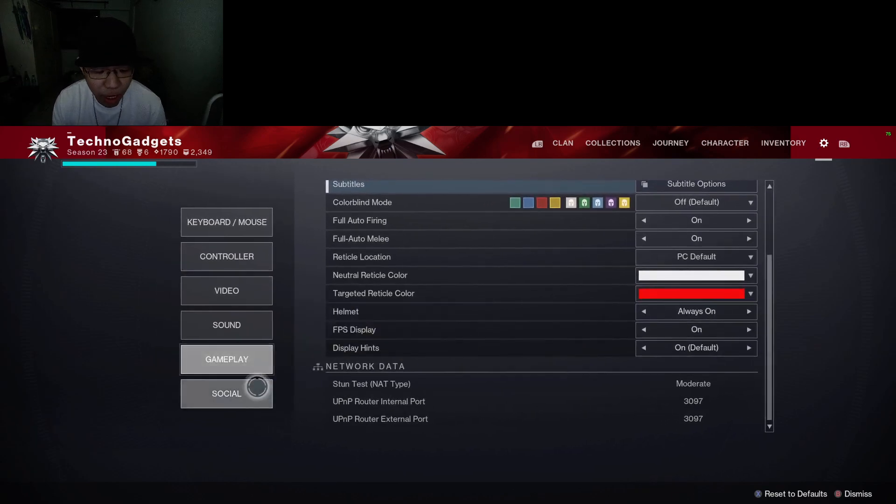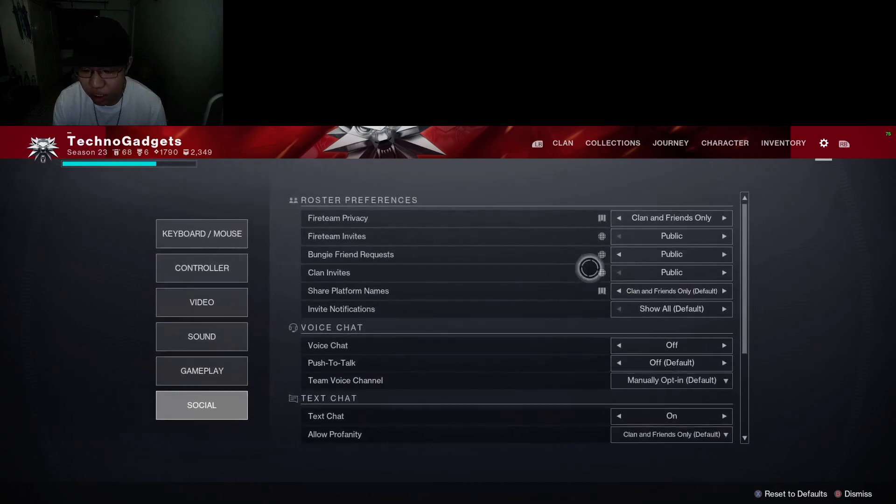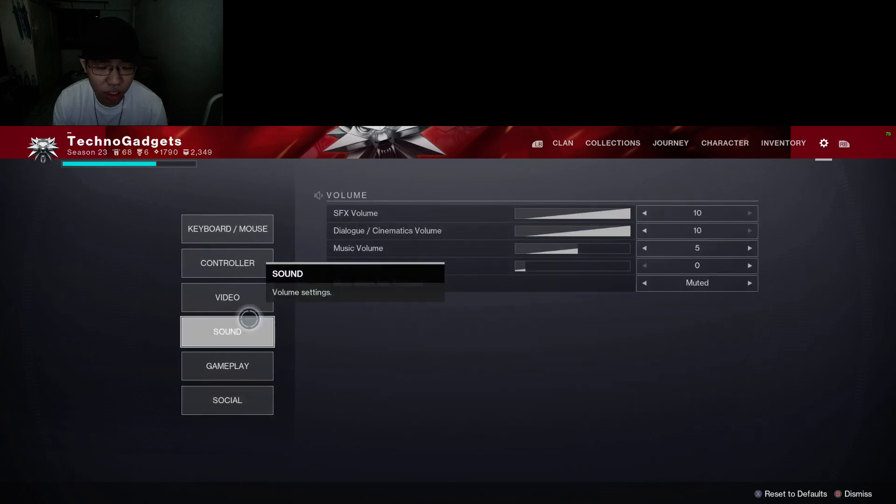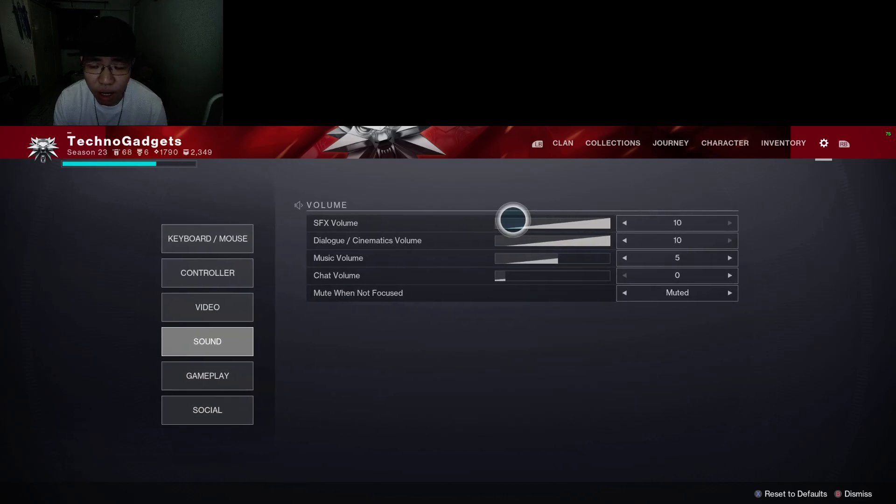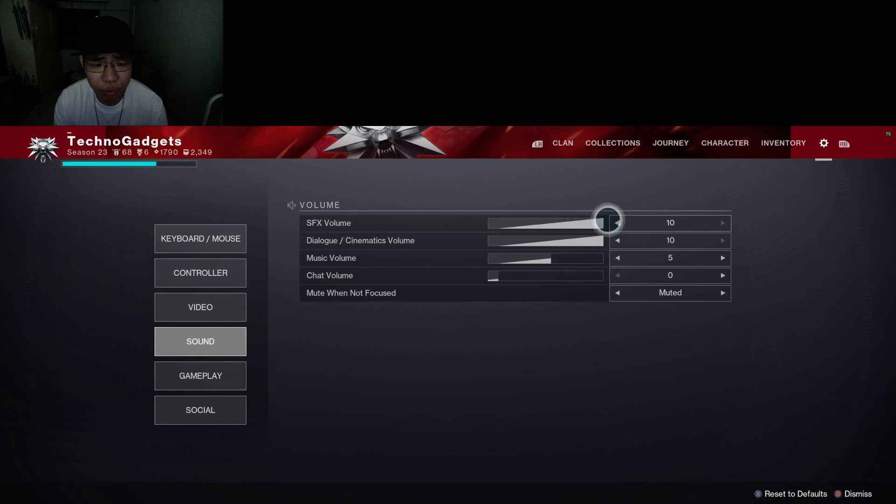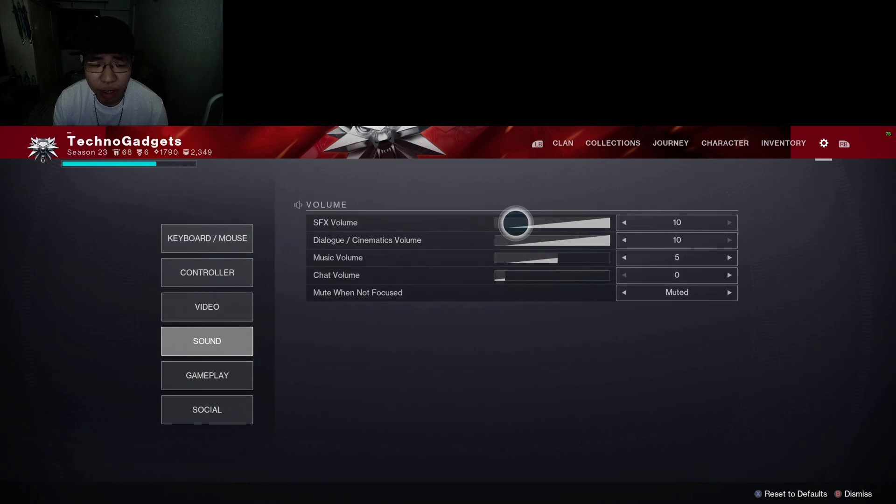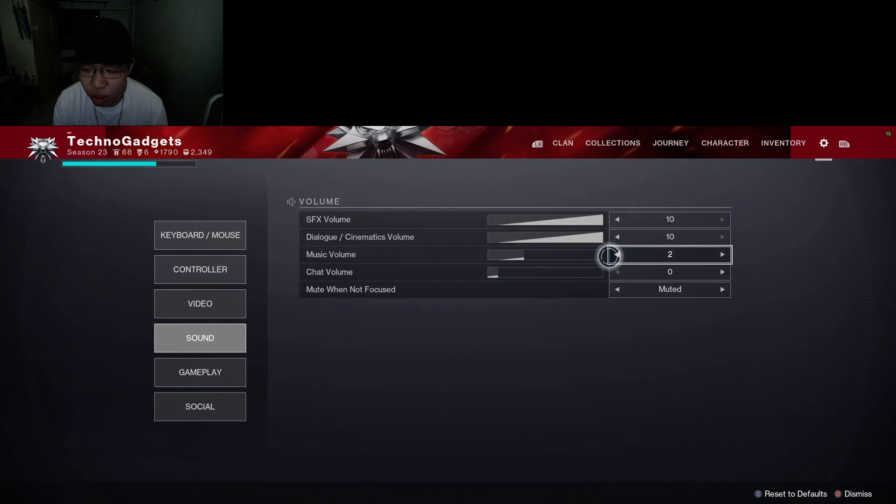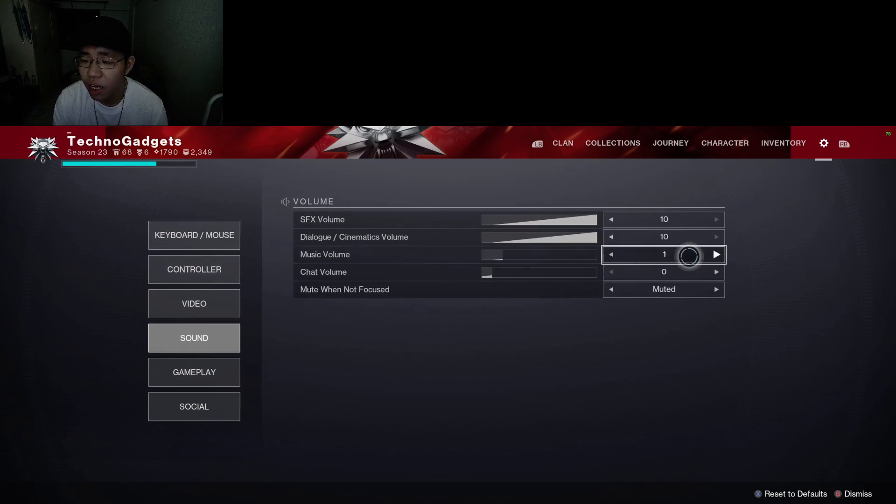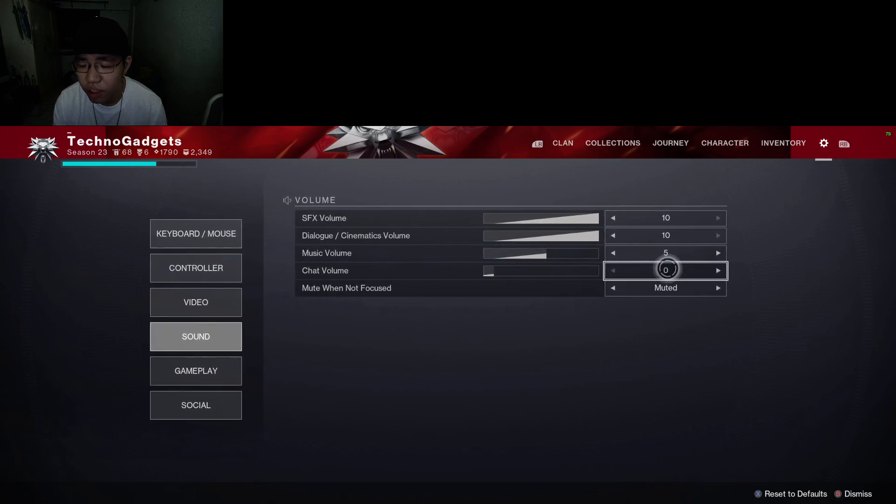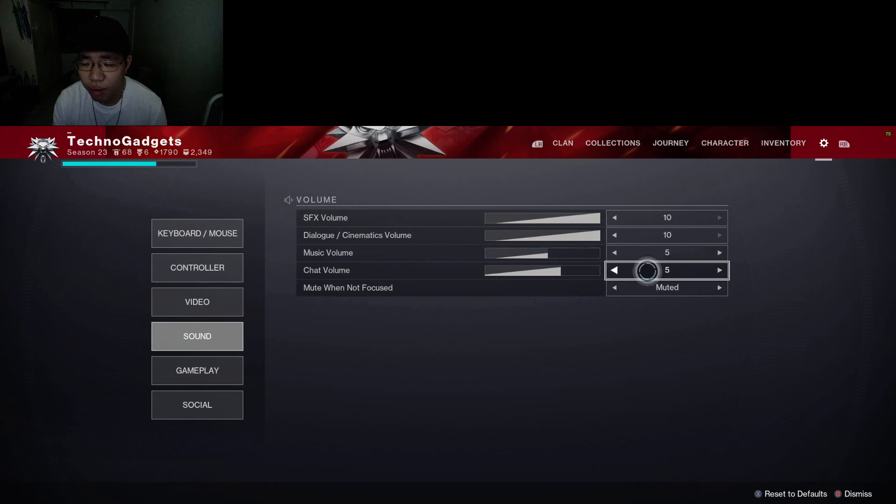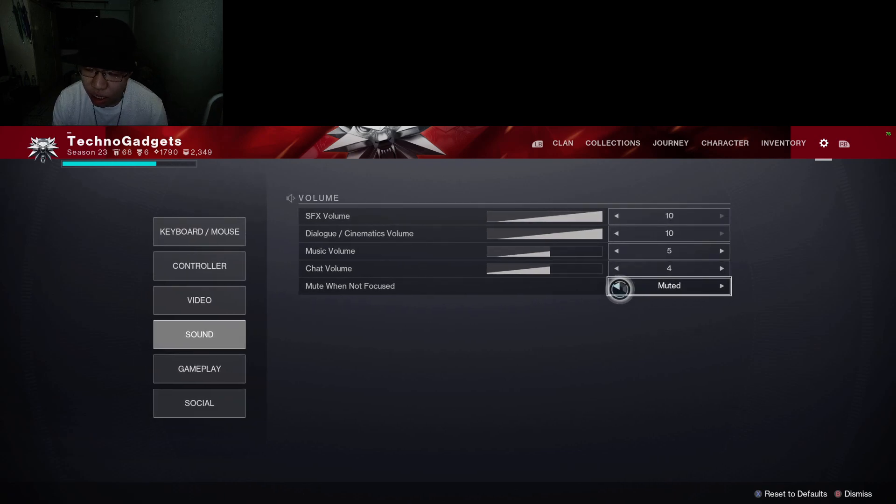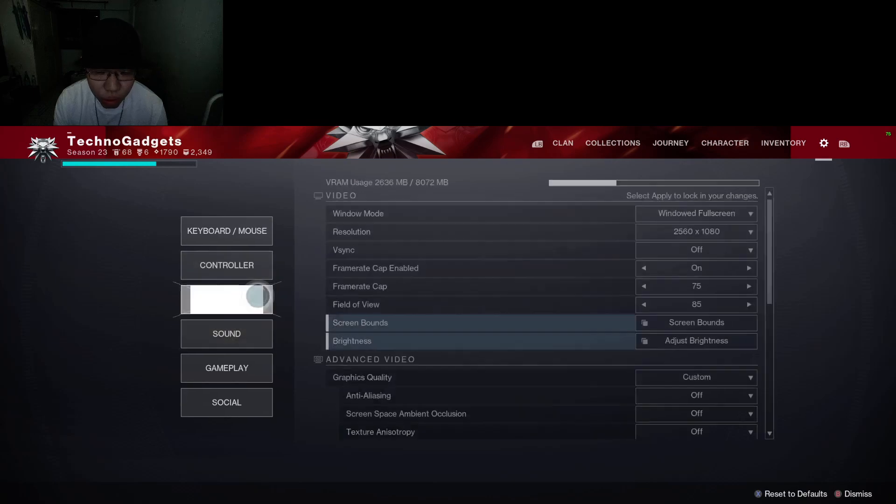Under social settings, you don't have to change any of this. These are not really important. For sound: SFX volume 10, cinematic volume 10. I would suggest music volume to be zero, but I like to have it at five. Best performance is zero. Chat volume: if you're having chat, you can turn it up as much as you want. Muted when not focused: I would suggest you to put it on muted.